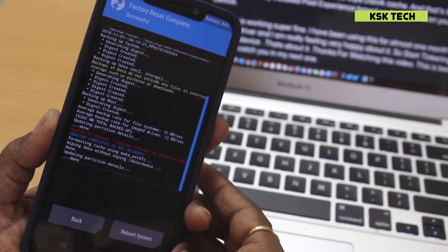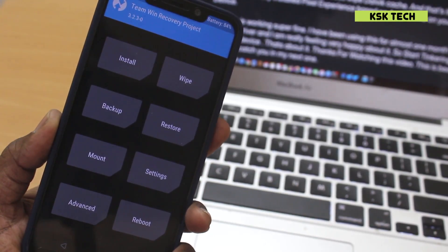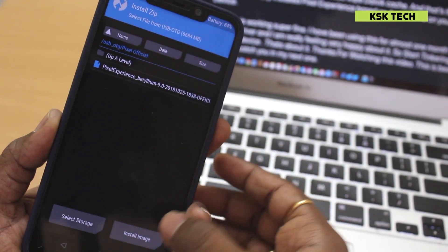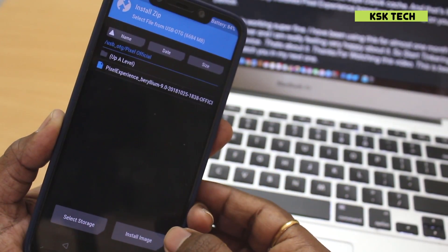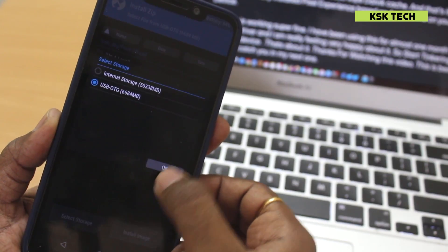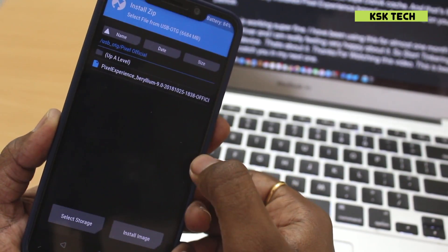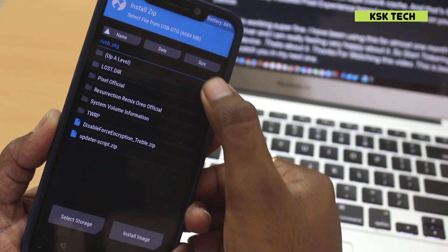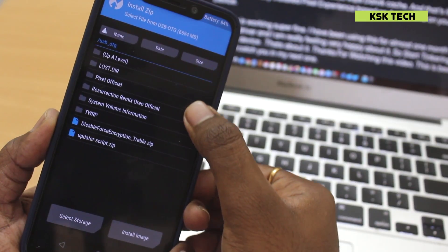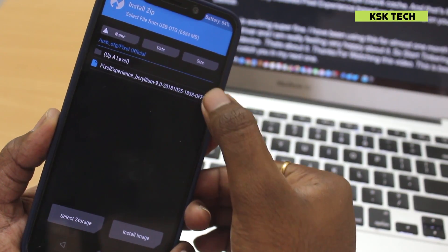...now go back to the main page and here you need to choose the option called install zip and select the storage from here. In my case, I had copied the ROM to the pendrive, so I will choose the USB storage option.